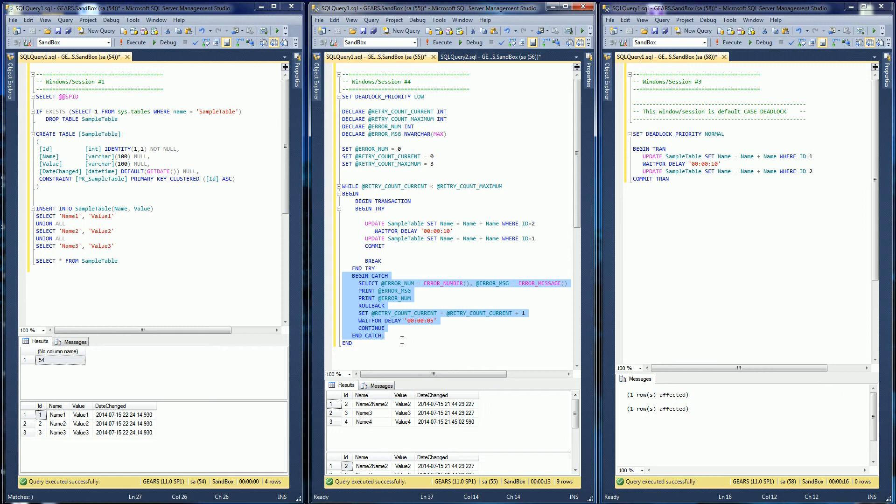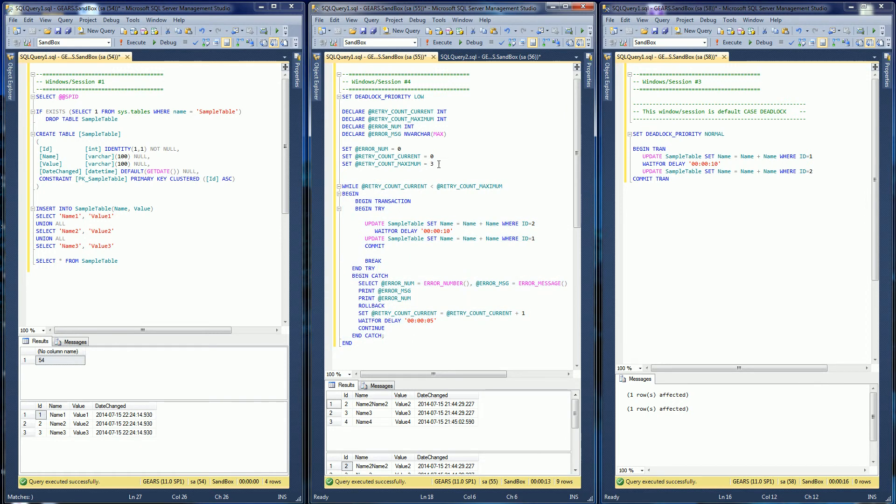So within the catch, I'm in a loop. So I'm going to retry a maximum of three times. If it encounters a deadlock here, it'll just wait five seconds and then it'll continue again.